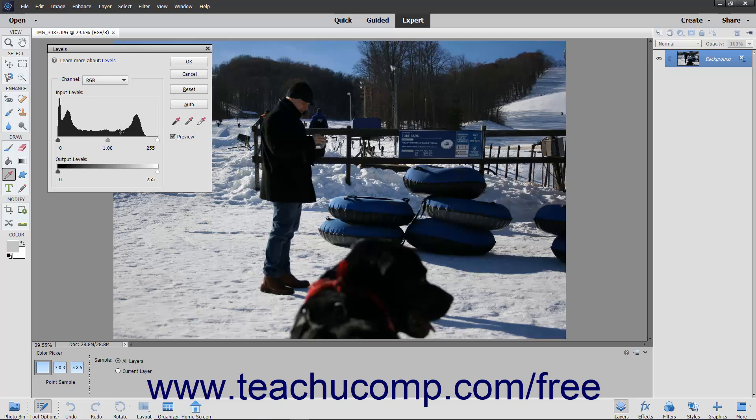The histogram shows how the pixels in the image are distributed at each of the 256 brightness levels, with shadows at the left, mid-tones in the middle, and highlights to the right.